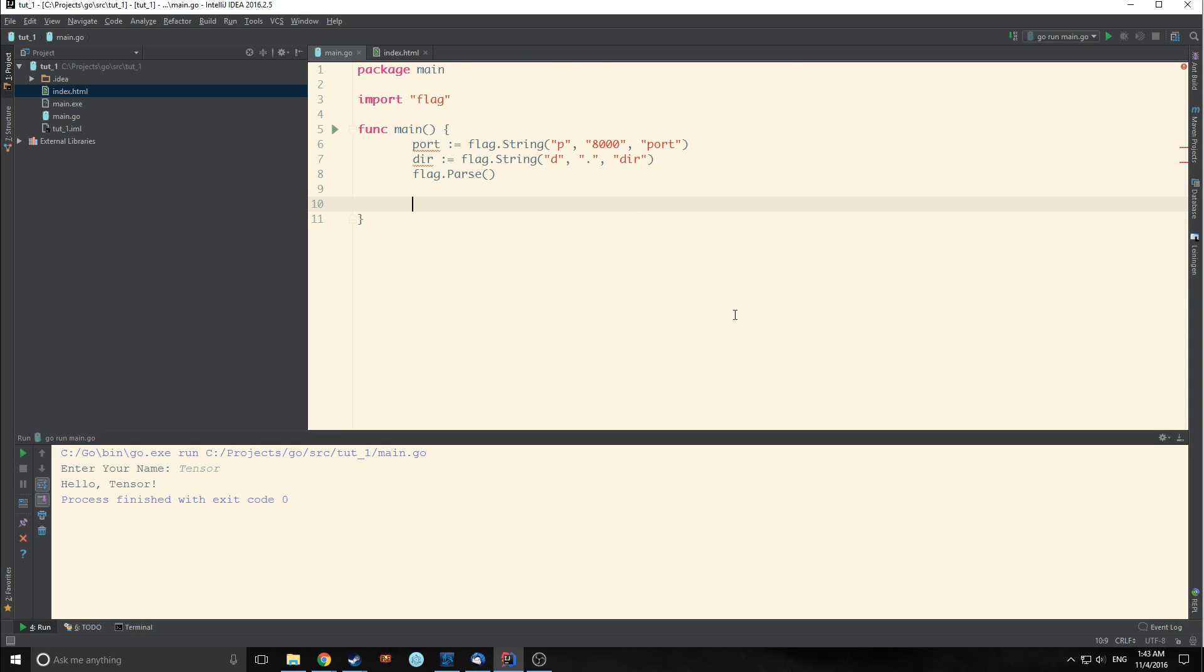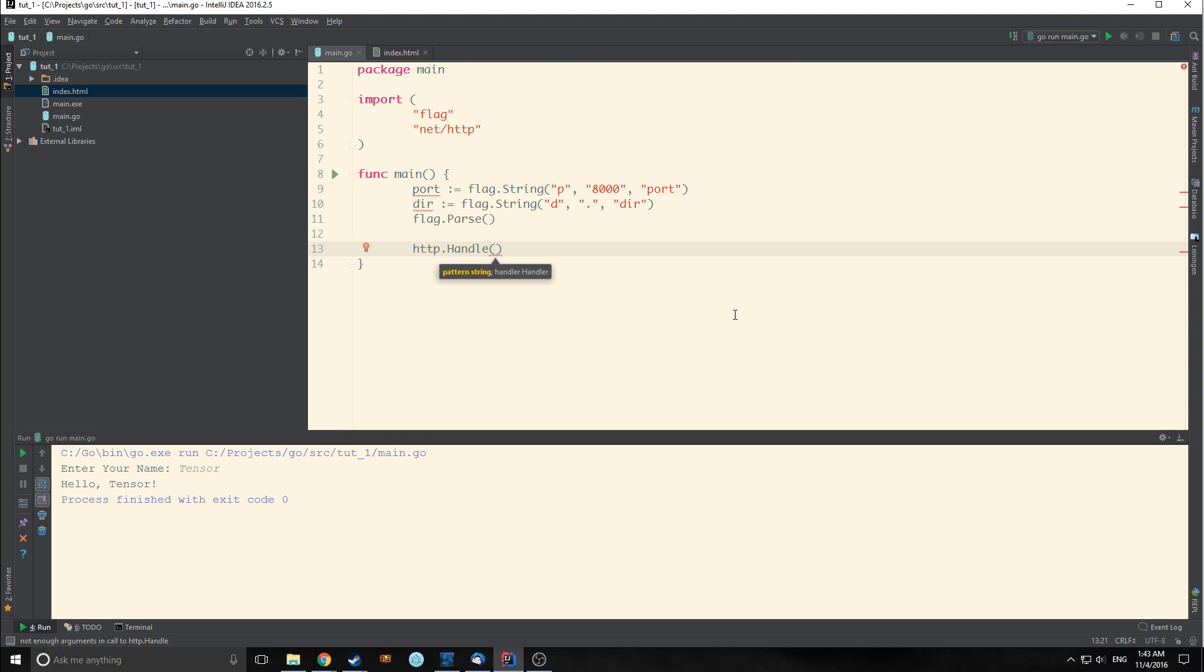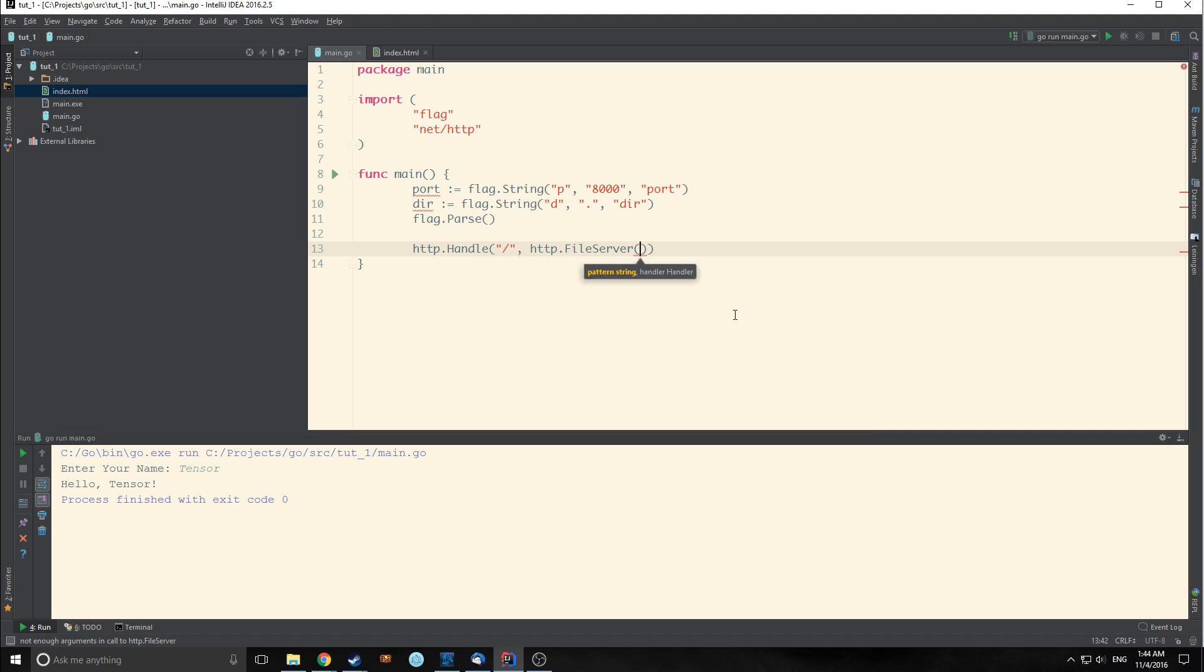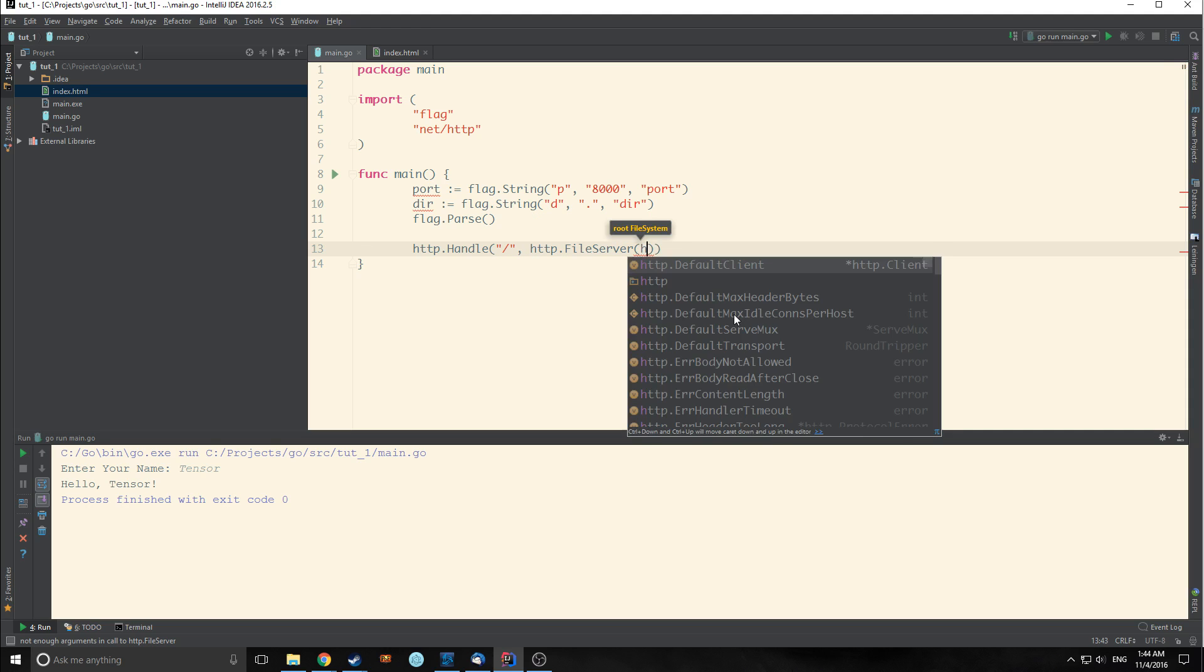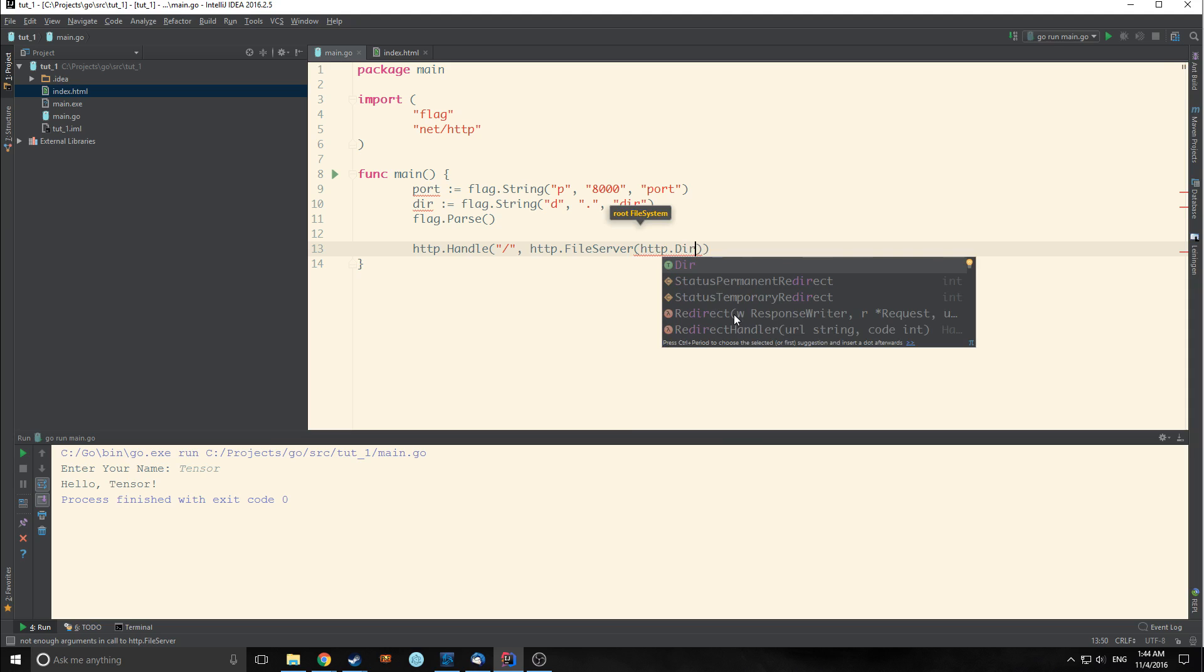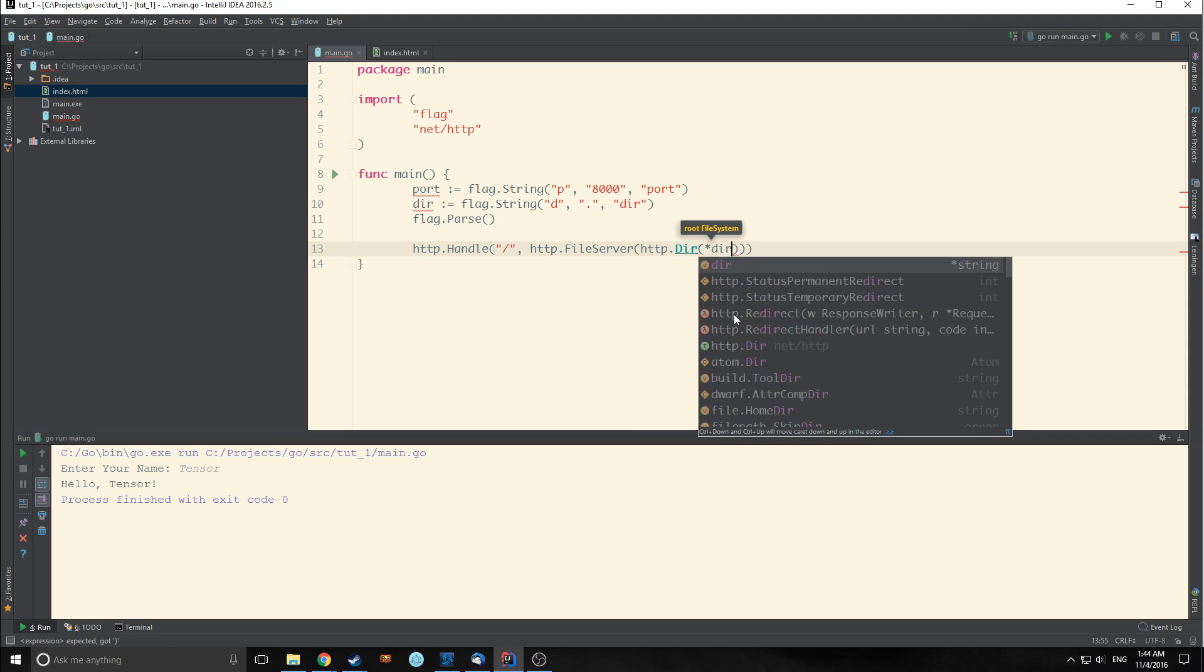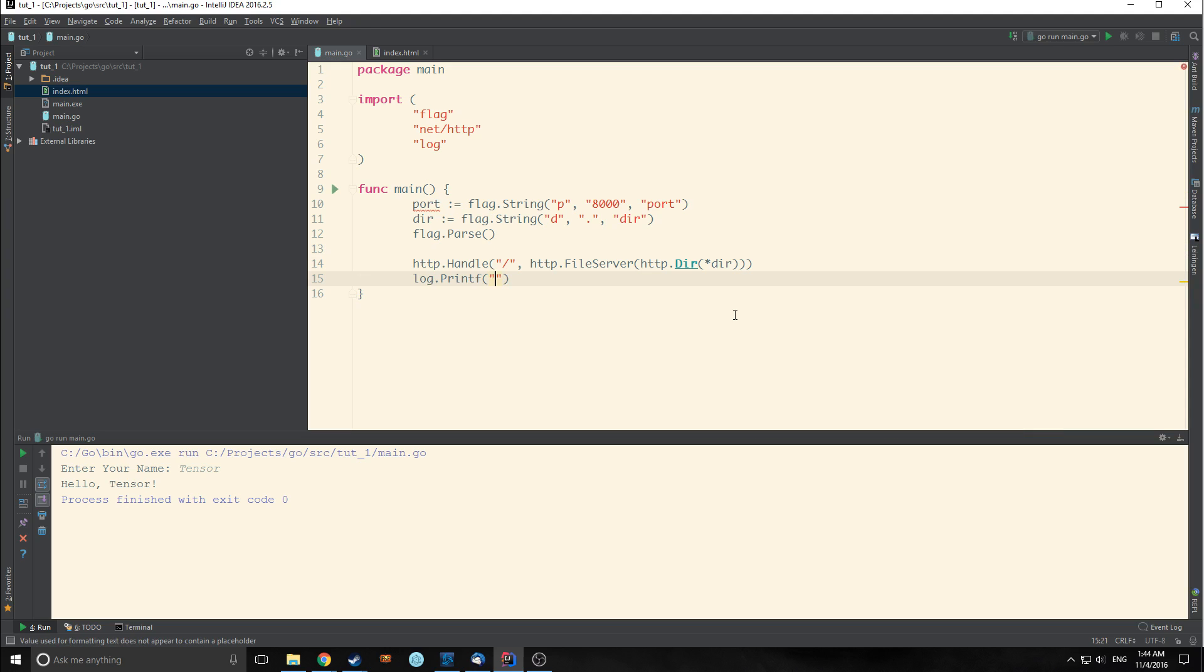Then we're going to call flag dot parse and this will parse these two flags. Now let's deal with the HTTP requests. This takes in a pattern string which is our root pattern and then it takes in a handler. Our handler is going to be HTTP file server and inside of it we're going to call HTTP again. We're going to call HTTP directory and then the pointer for dir. We're going to create a log printf. Basically this allows us to print out a log. We're going to create this string and pass the pointer for dir and the pointer for port into it. So basically this will say serving dot on HTTP port 8000. That's what it's going to output onto the console.